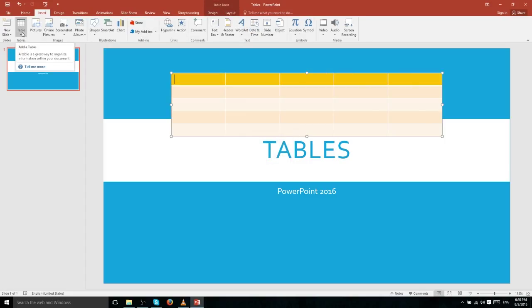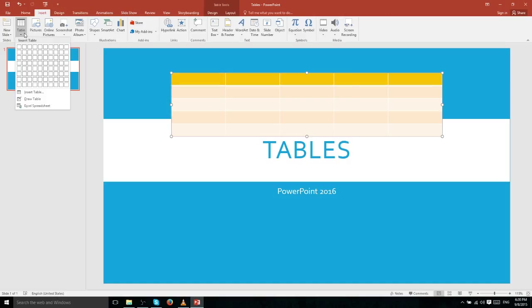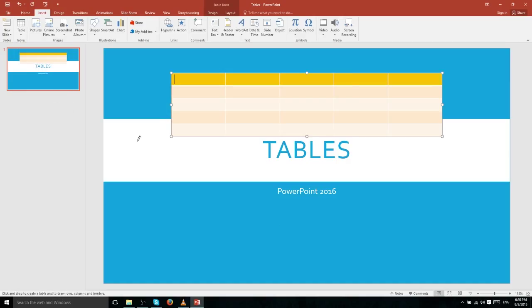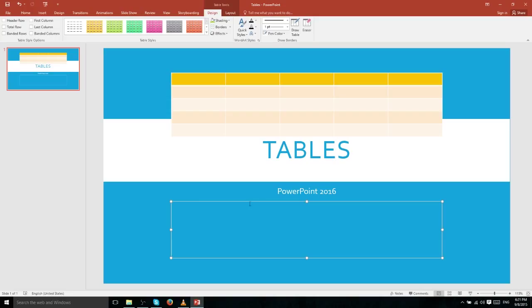To quickly demonstrate the difference between Draw Table and Insert Table, we'll use Draw Table as well. Down here we're going to draw literally the entire frame of our table. When you do this it will only give you one row and one column — this is the equivalent of having a text box.